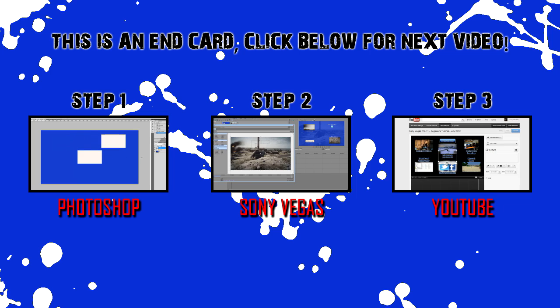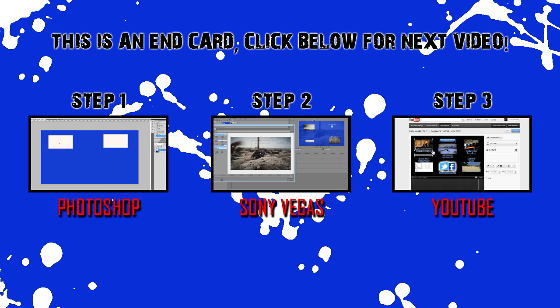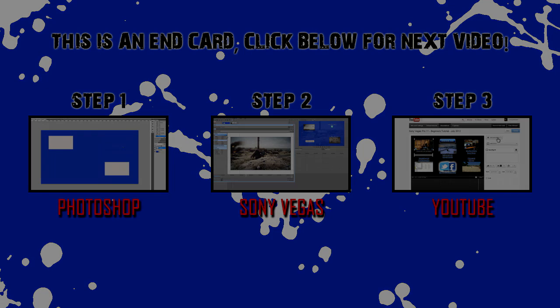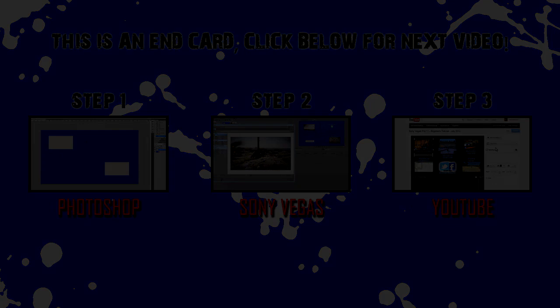Thanks for watching my tutorials, guys. I hope that helped you get an end card set up and get your YouTube channel looking more professional. I'll see you next time.